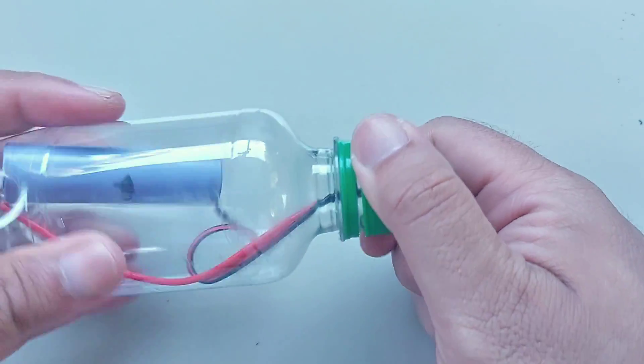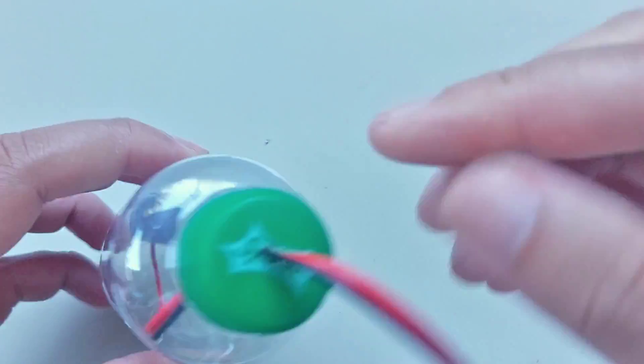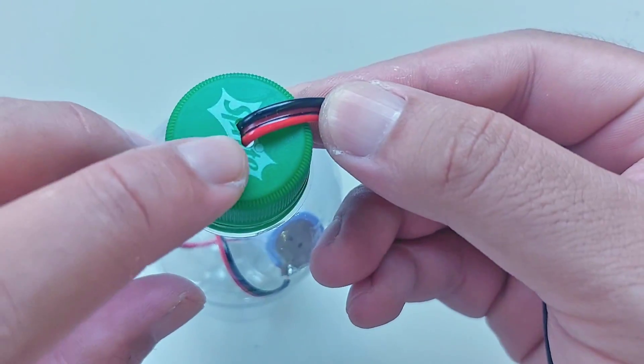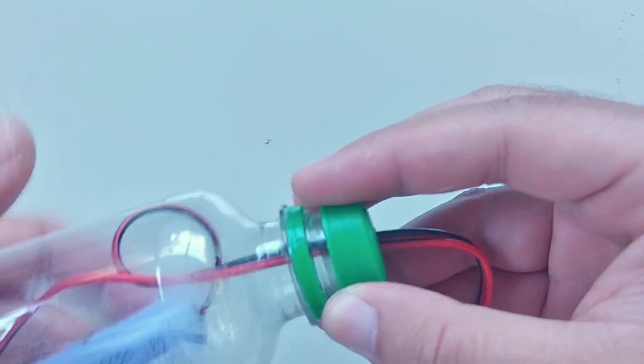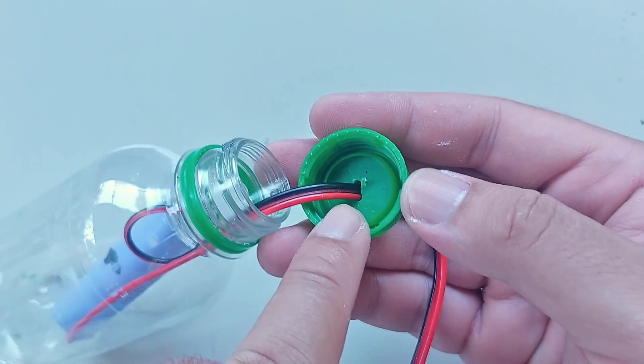Don't forget to add some hot glue to the holes where the wires are coming from and that's basically it.